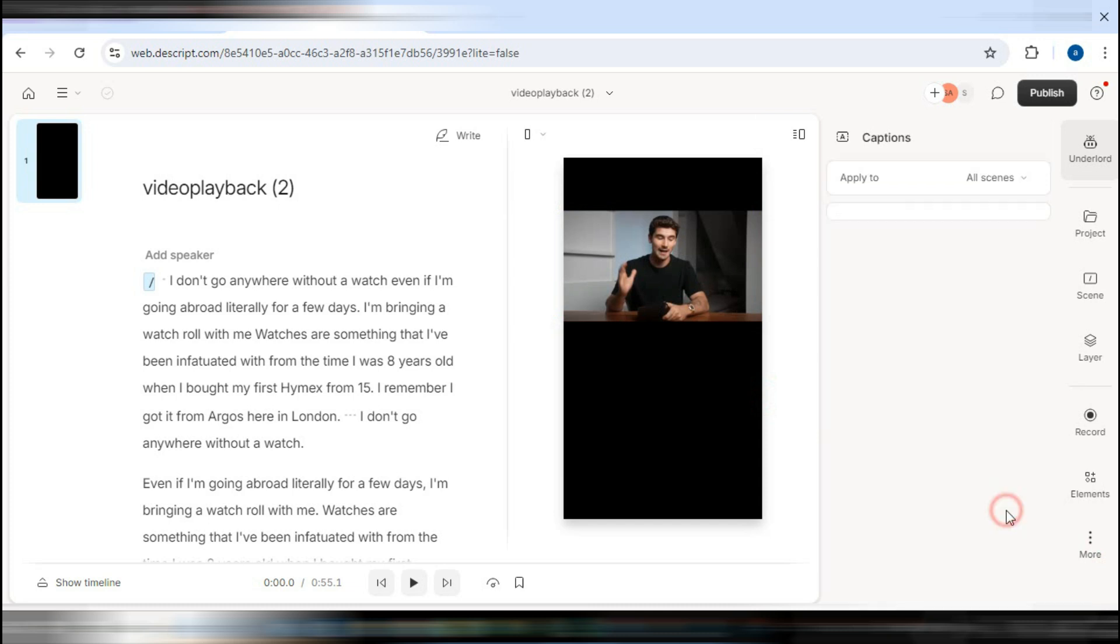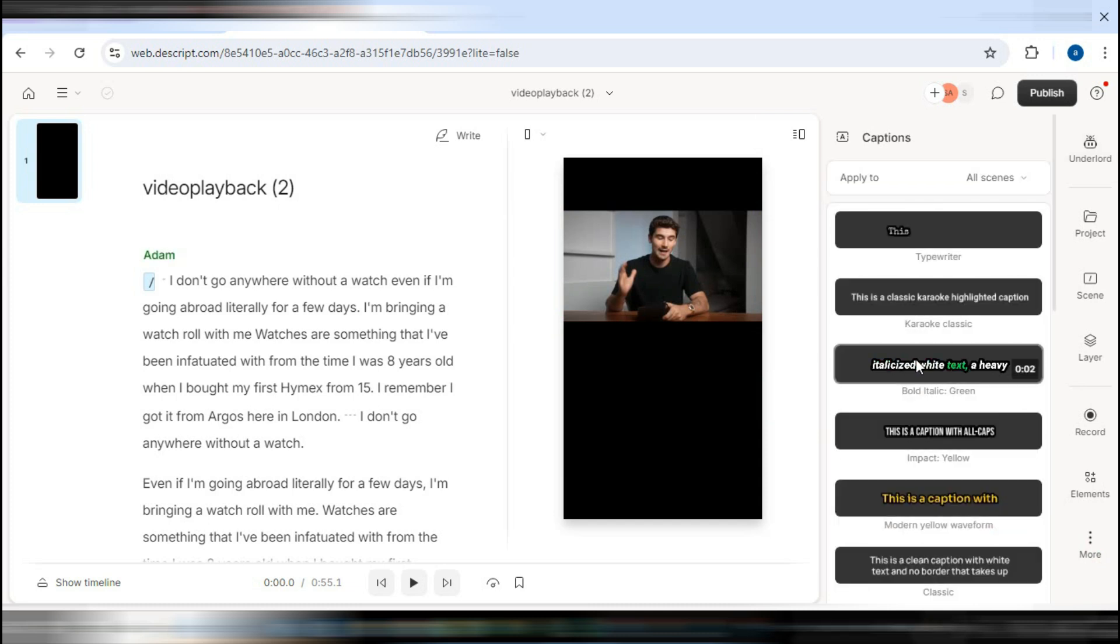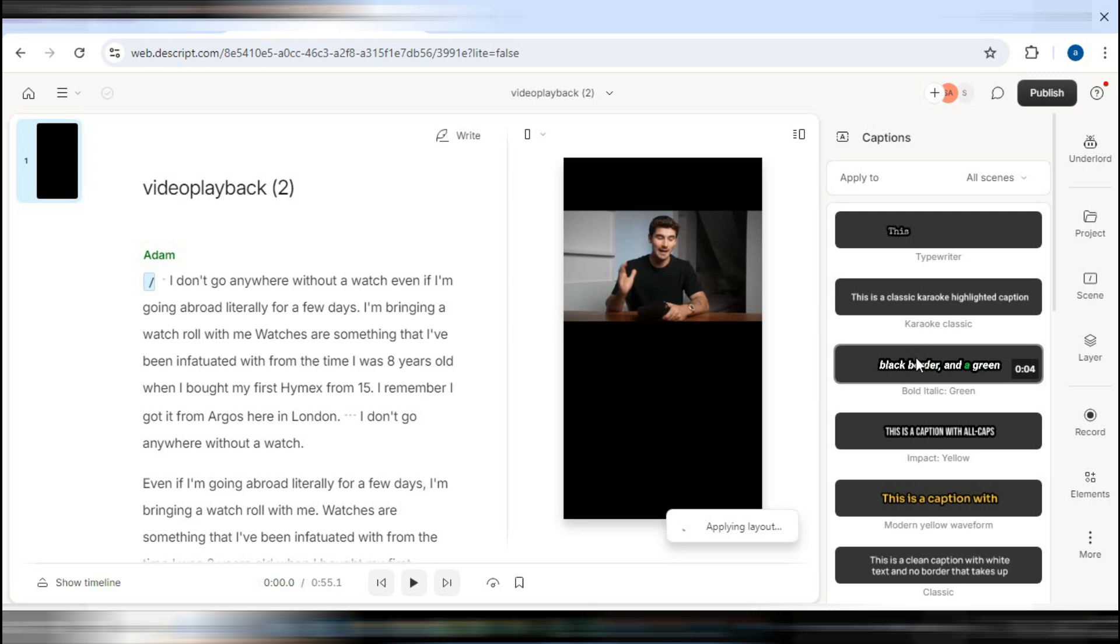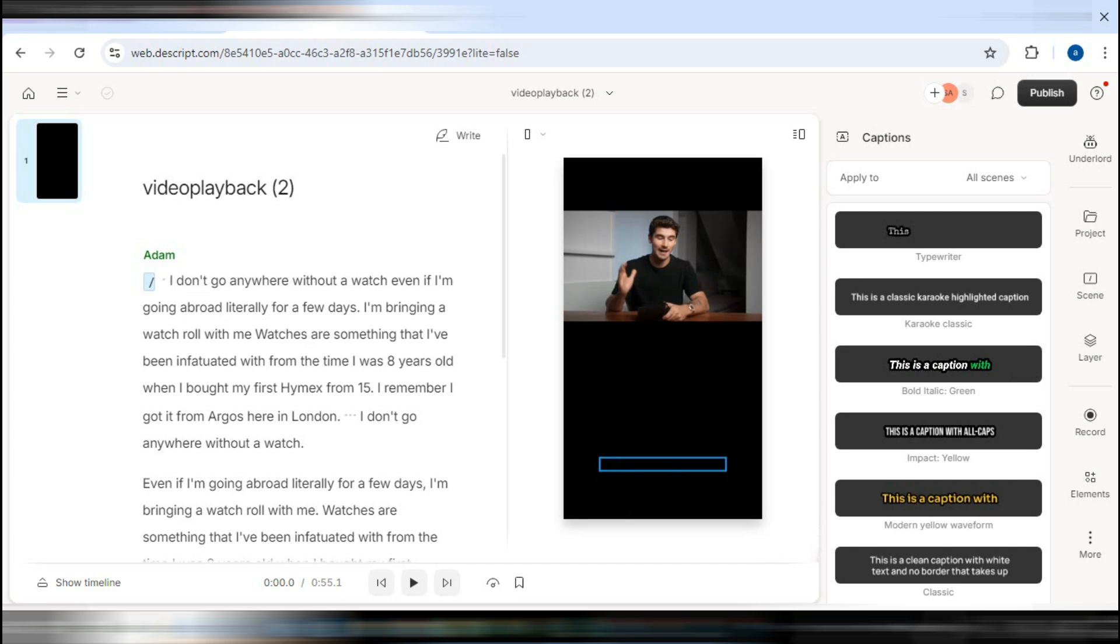Now, you'll need to decide on the style of subtitles you'd like to use. Take a moment to browse through the different styles available and choose one that suits your video's tone and aesthetic. For example, you might select a particular style as there are many choices to explore.